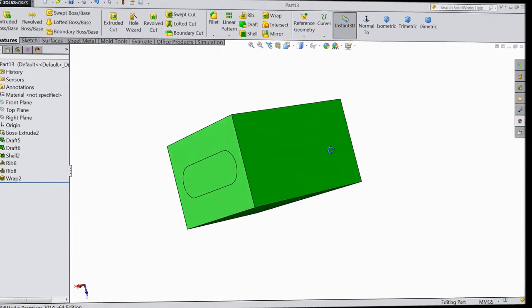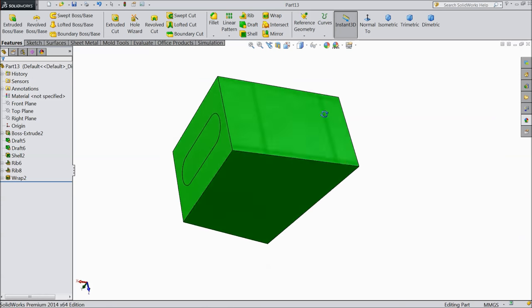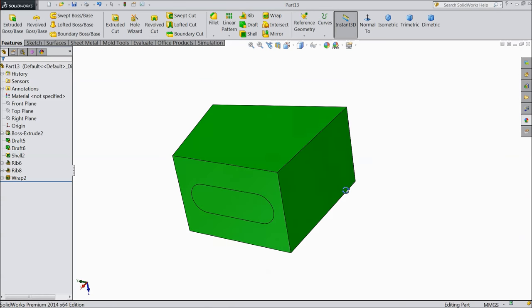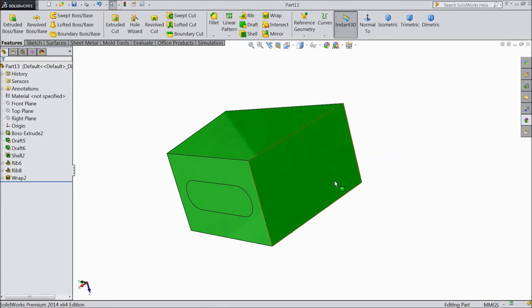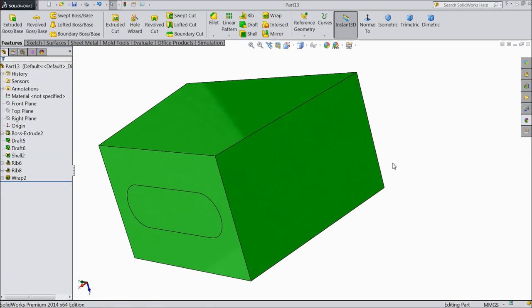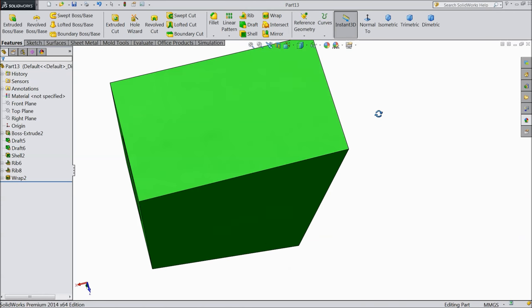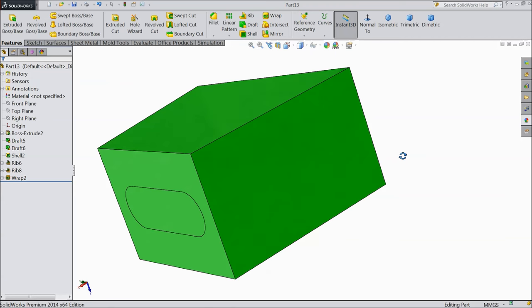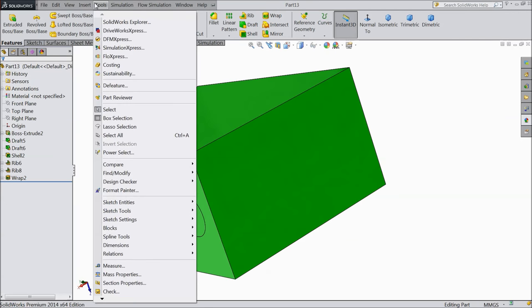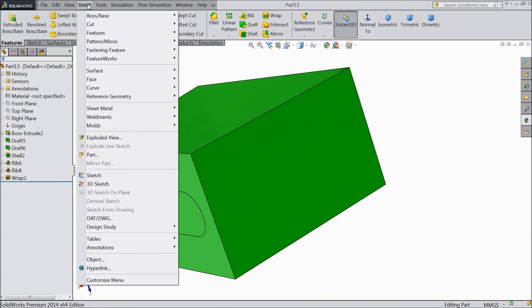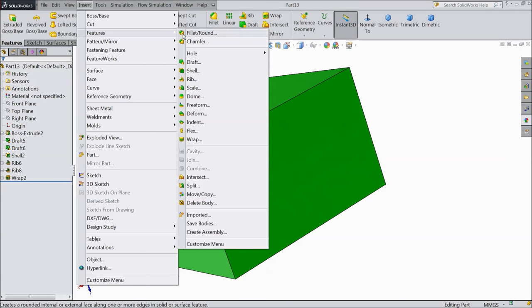Welcome back to CADCAM tutorial. Now we will see what is dome and how to use dome command in 3D models. Dome command not looking here, so just go to insert feature and select dome.